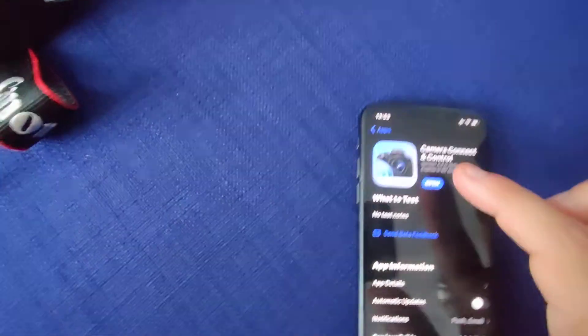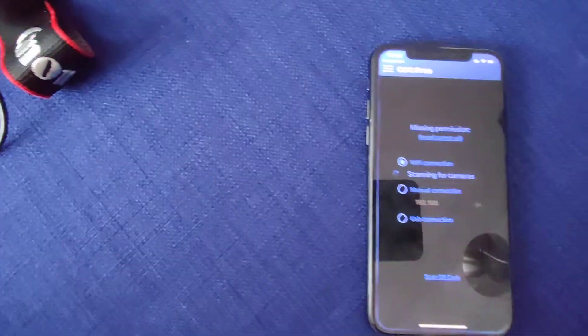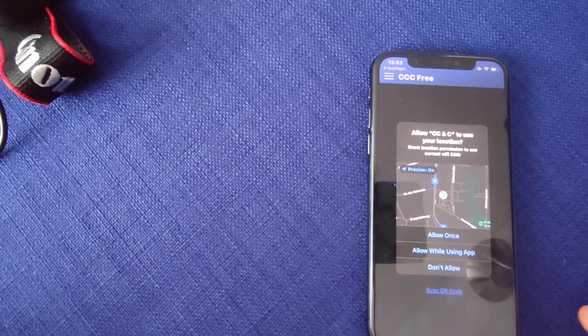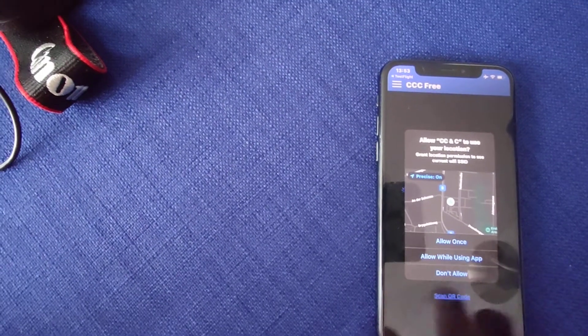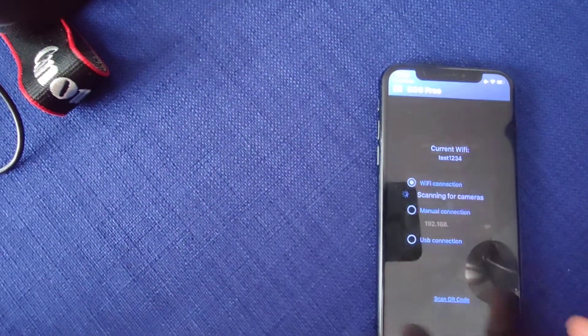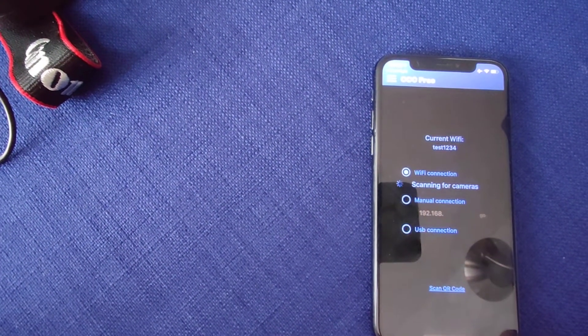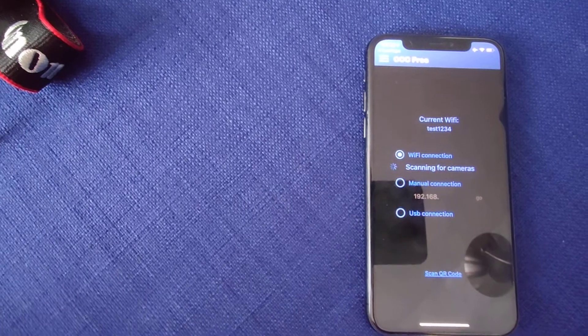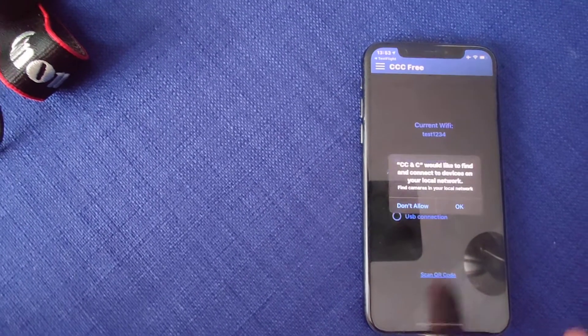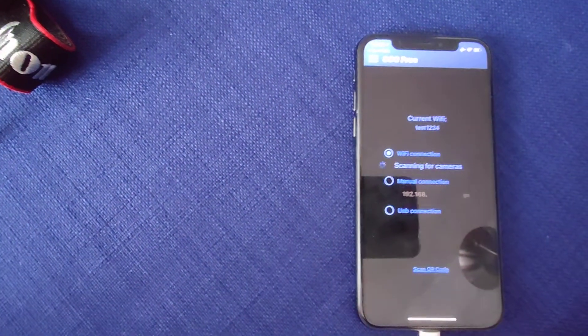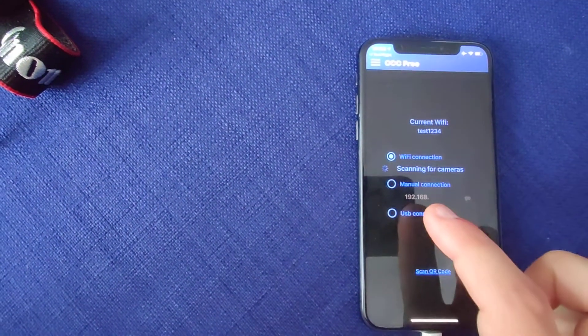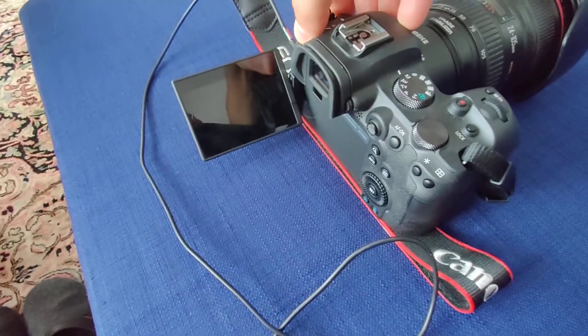So let's start the app. I will also allow it to use my WiFi so we can then compare the speed. Let's select USB connection and then turn on the camera.